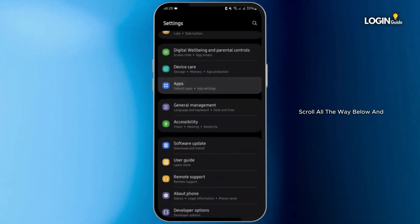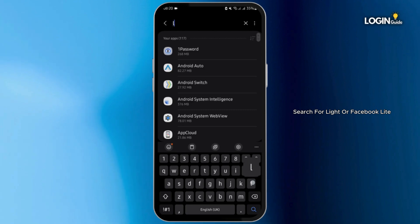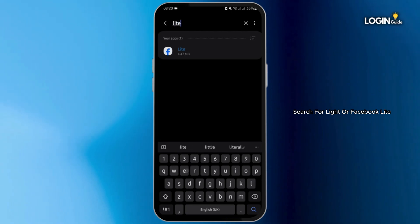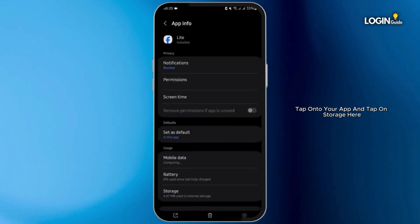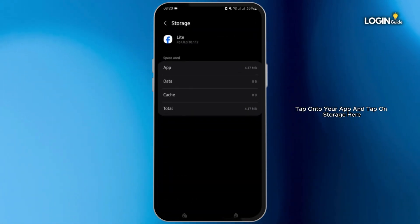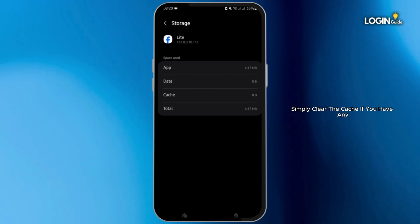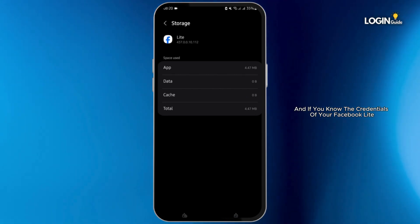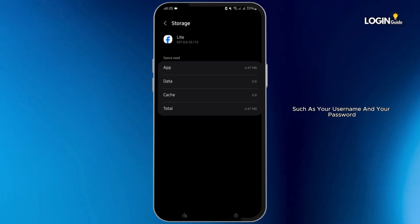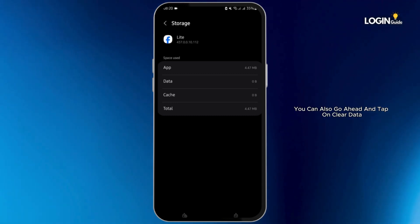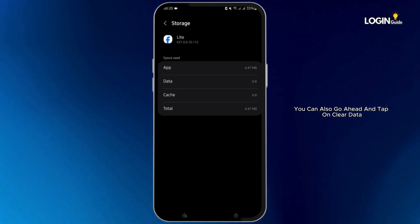Now for the second step, head over to your Settings, scroll all the way below and tap on Apps. Search for Lite or Facebook Lite, tap onto your app and tap on Storage. Here simply clear the cache if you have any. If you know the credentials of your Facebook Lite such as your username and password, you can also go ahead and tap on Clear Data.